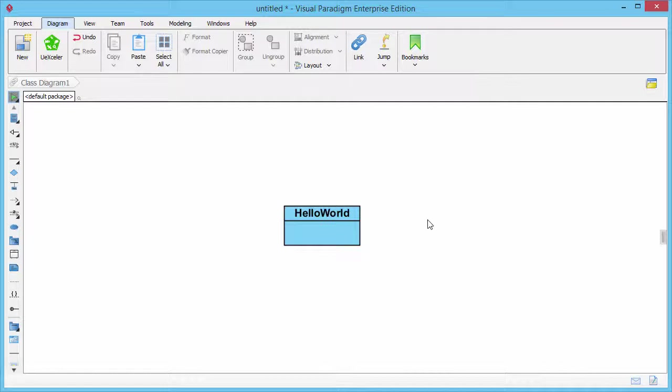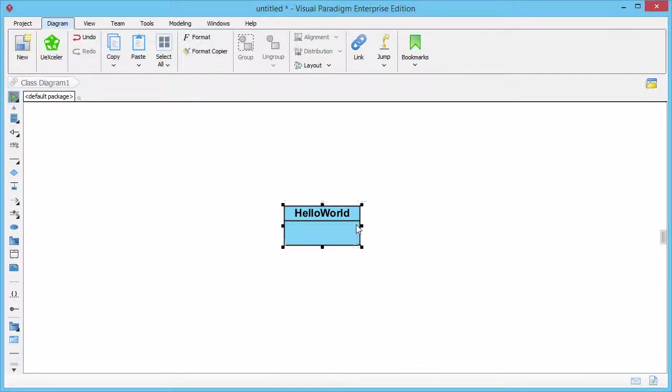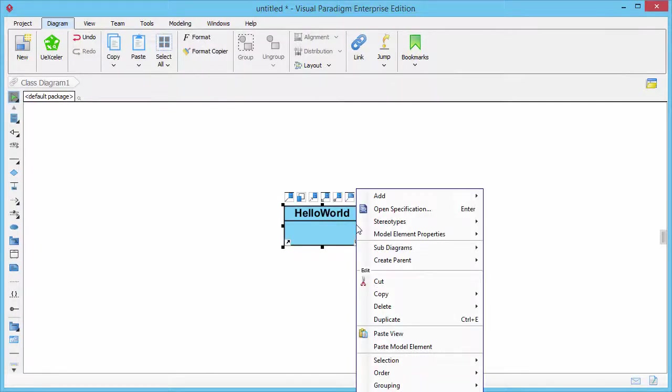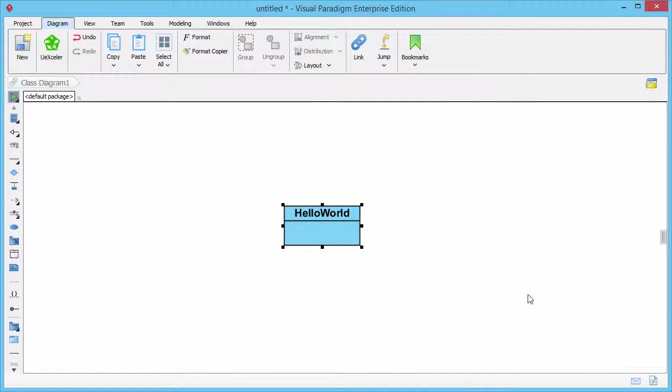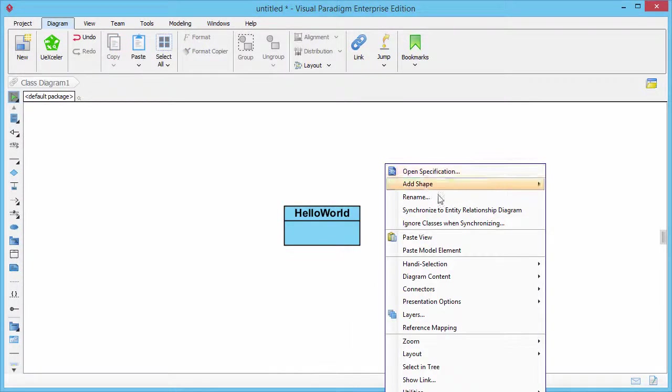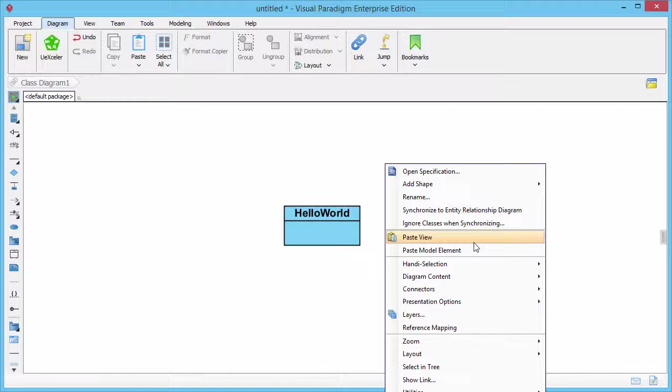This is Visual Paradigm with a class diagram and a class. I'm going to show you how the paste as view option works first. Now I select this class, copy it, and then I right-click on the background of the diagram and select the paste as view option.